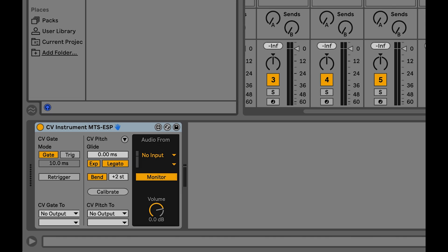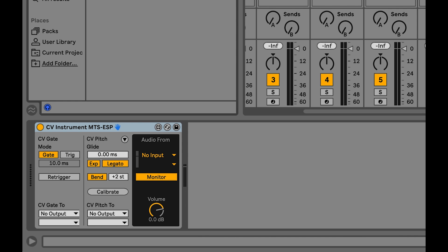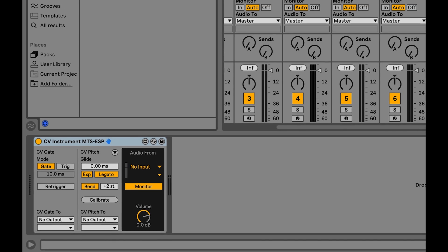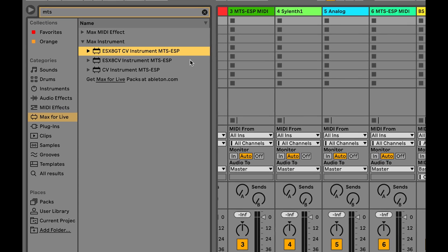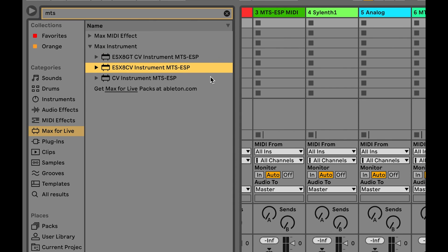If you are working with a modular setup, you may be using the CV instrument Max for Live device, which is part of Ableton's CV tools. We have created an MTS ESP compatible version of this, which will output pitch CV that follows the tuning in the MTS ESP master plug-in.